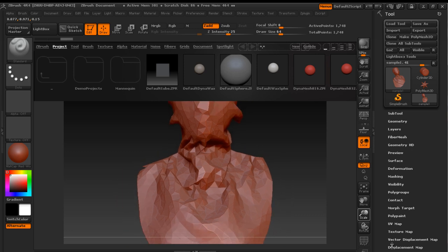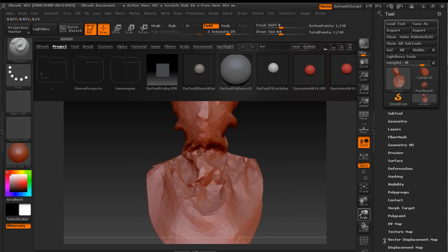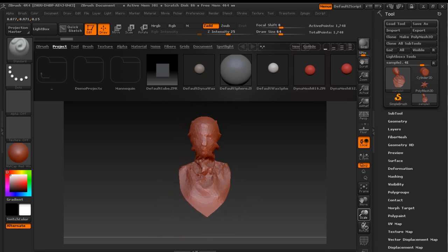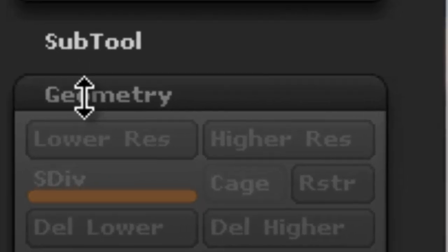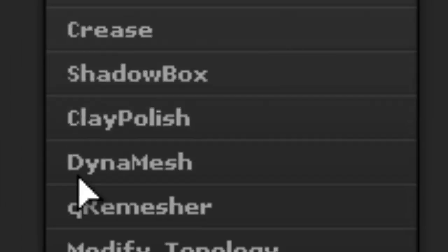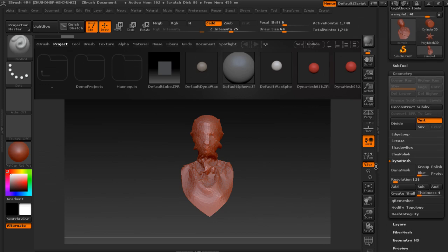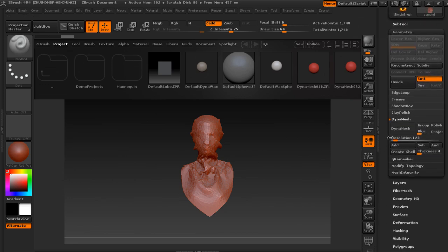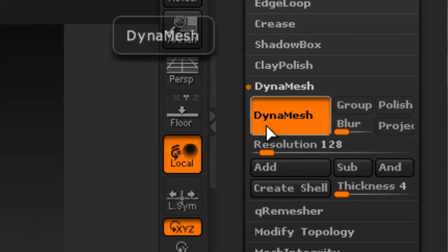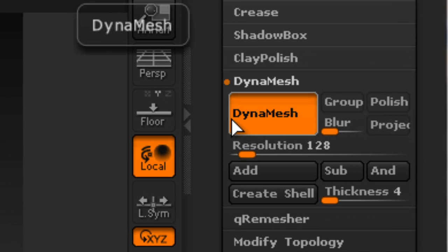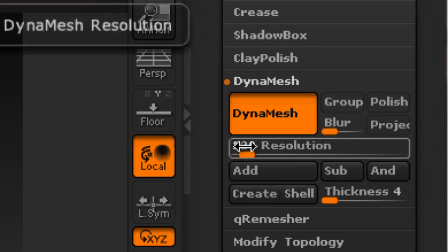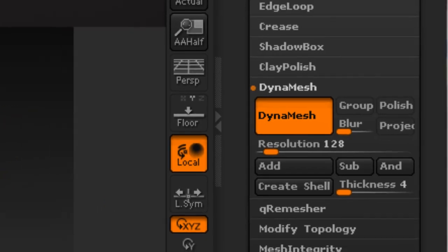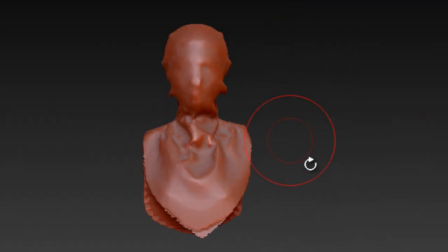It is hard to remodel with this surface as it is. So go to the Geometry panel, choose DynaMesh and activate DynaMesh. You can play around with the resolution value before applying it. Now you can see that the surface becomes smoother and is good to remodel.